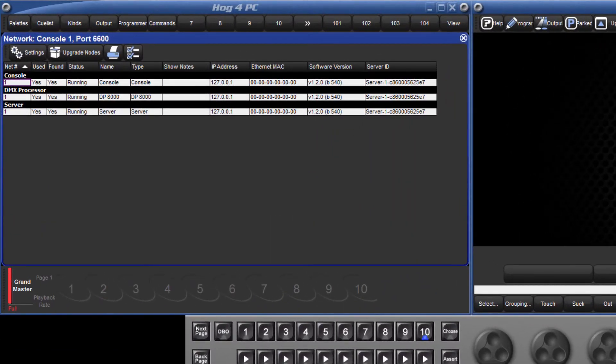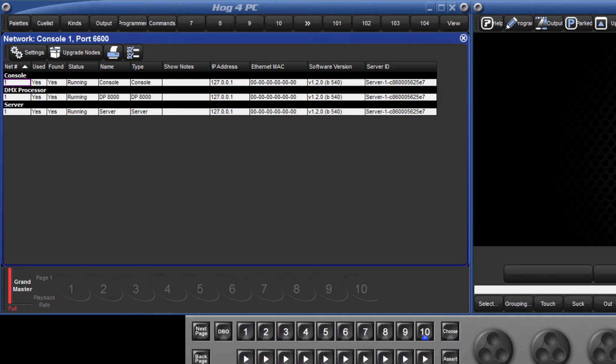For larger networks, the FixtureNet settings for all consoles and DPs can be configured from this one window by selecting the appropriate DMX processor and pressing the settings button. In this example, we only have the one console on the network, so select the internal DP for the console followed by settings.